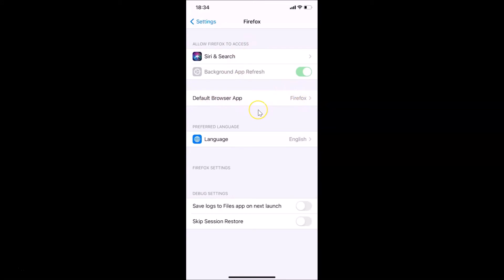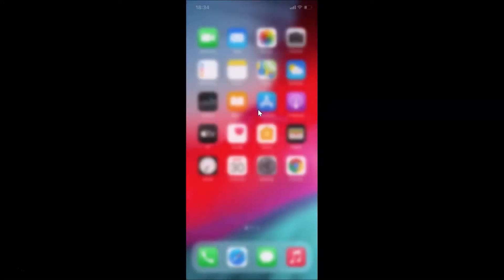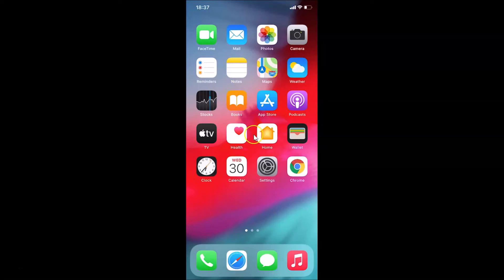If I go back, you can see Default Browser App is now Firefox. After that you can close your Settings app. Let's open that link again and see whether it opens in Firefox, since Firefox is now the default browser.